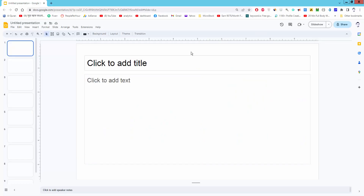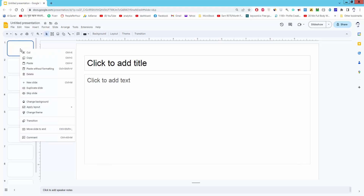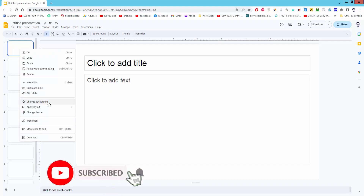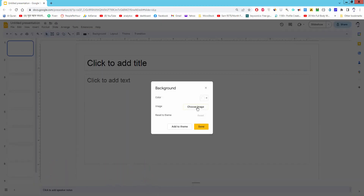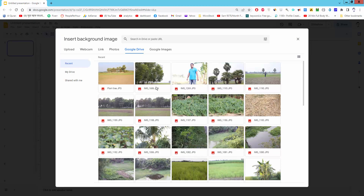Assalamualaikum. In this video I will show you how to create an image background in Google Slides. Let's get started. Select a slide and right-click on it, click on the background and choose the image, then select the image.